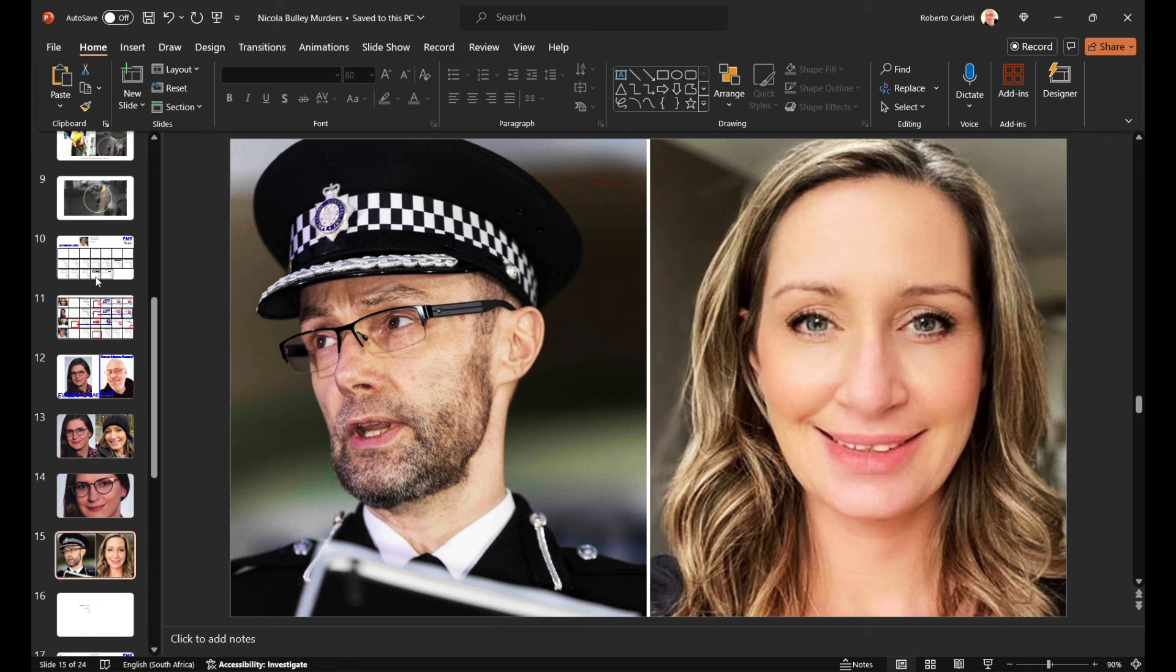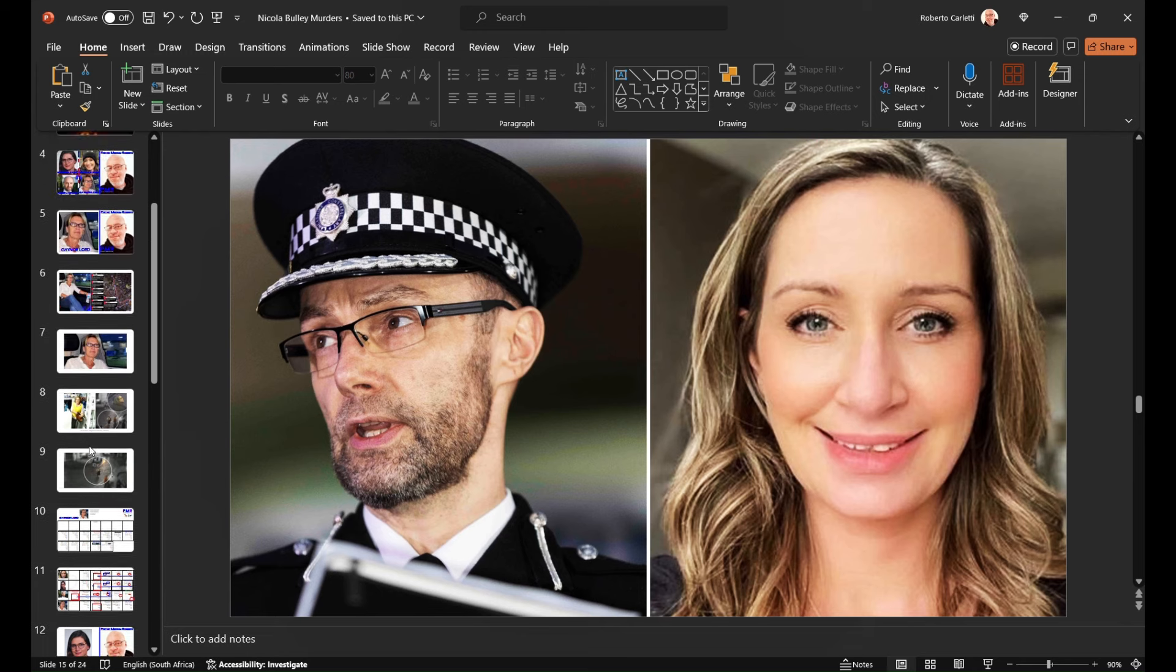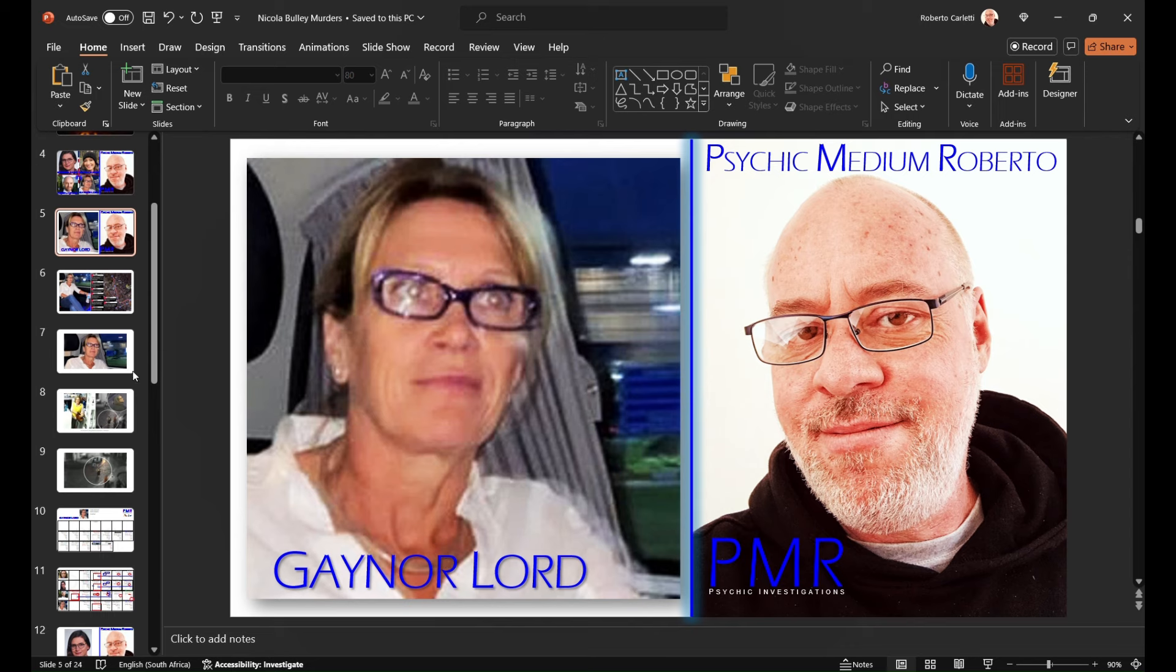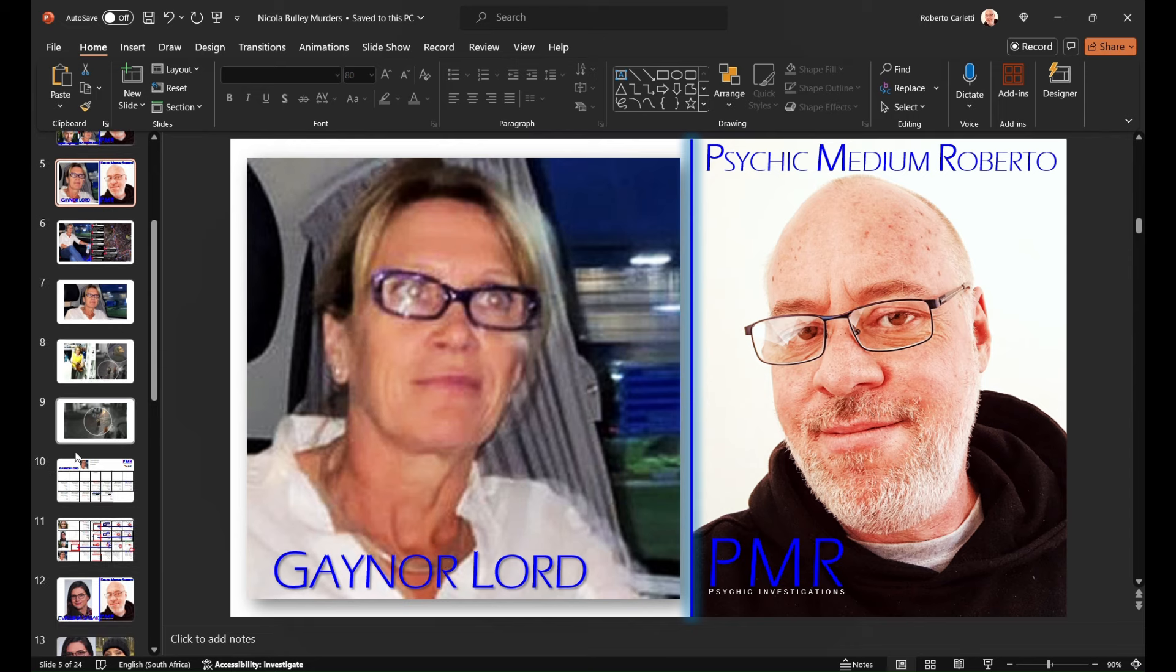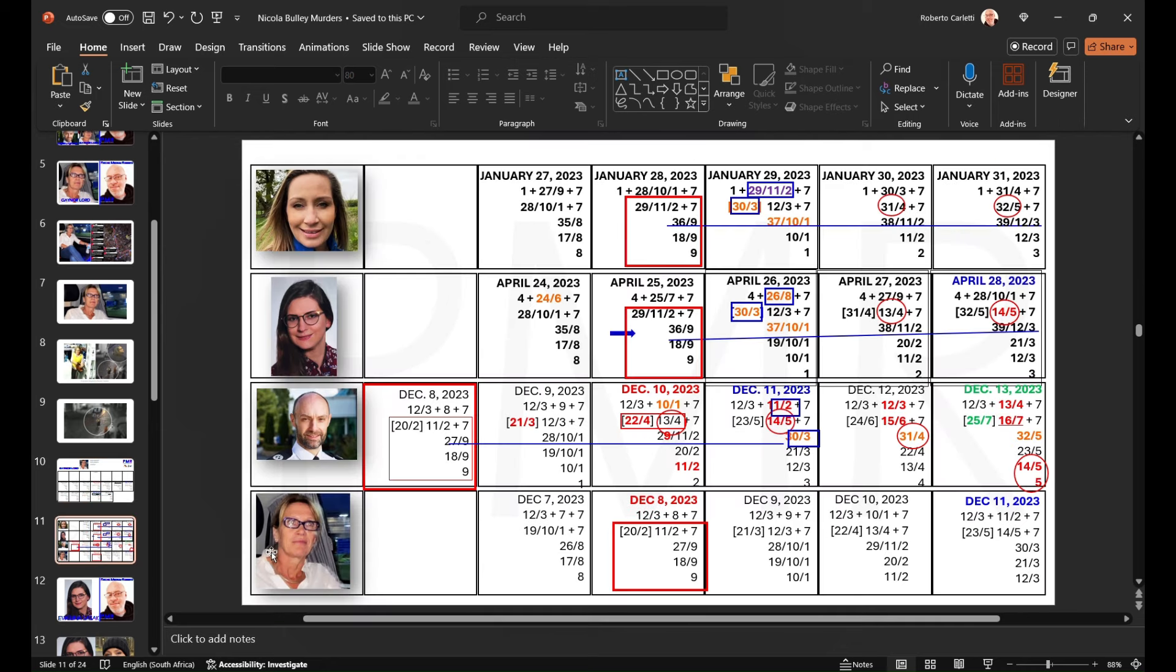And now, coincidentally, a viewer asked to have the case of Gaynor Lord looked at, which we'll go through now. Having gone through the case, here's her chart here. I haven't developed it as much. I've just laid out the date so we don't waste time with setting out the numbers.